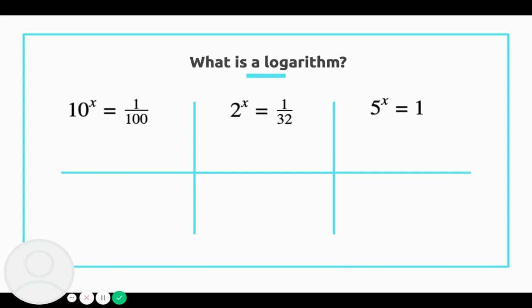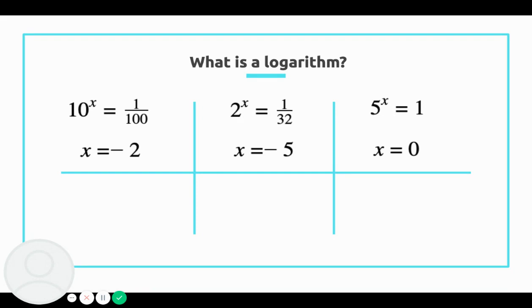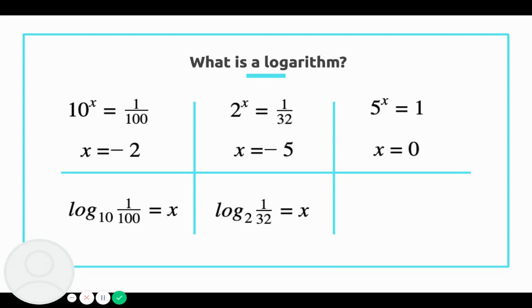A couple more examples here. The first one is x equals negative 2, because 10 to the negative 2 is really 1 over 10 squared, which gives us 1 over 100. The same reasoning for the second one: 1 over 2 to the 5th is going to give me 1 over 32. And for the last one, special case, 5 to the 0 power is going to give us 1. Another way I could have written that is with logs: log base 10 of 1 over 100 equals x gives x equals negative 2. Log base 2 of 1 over 32 equals x gives x equals negative 5. And log base 5 of 1 equals x gives x equals 0.